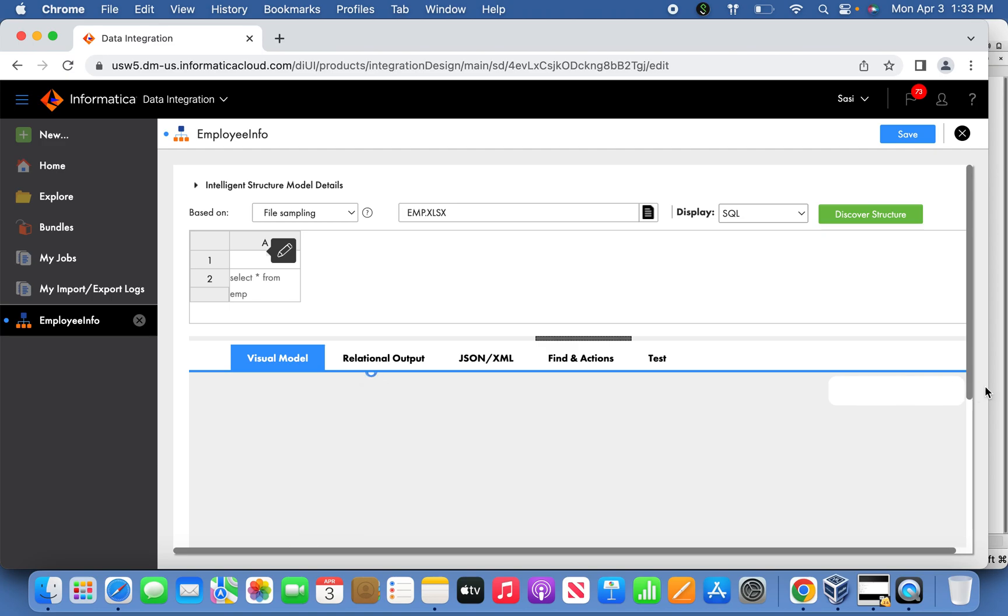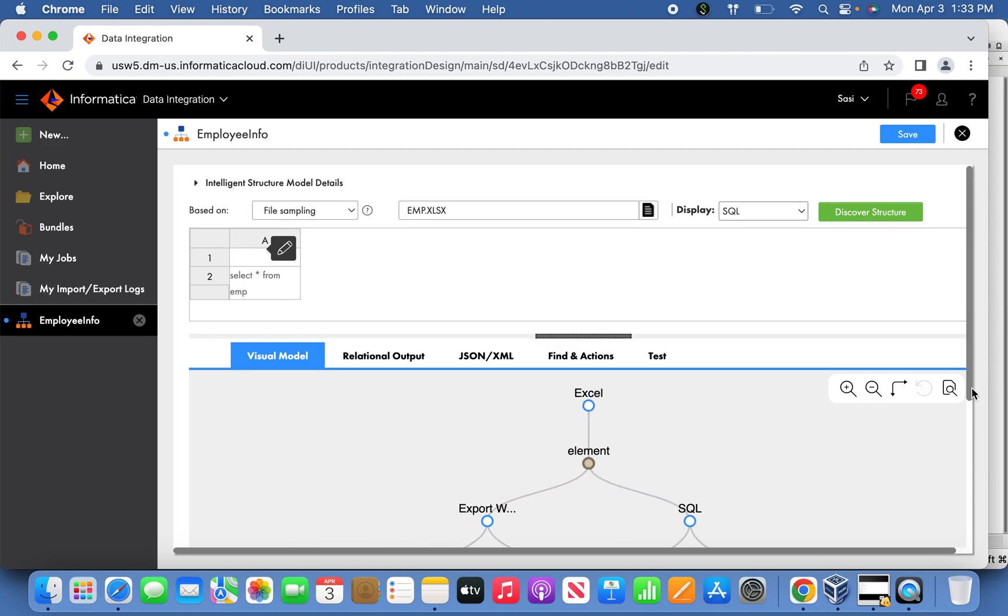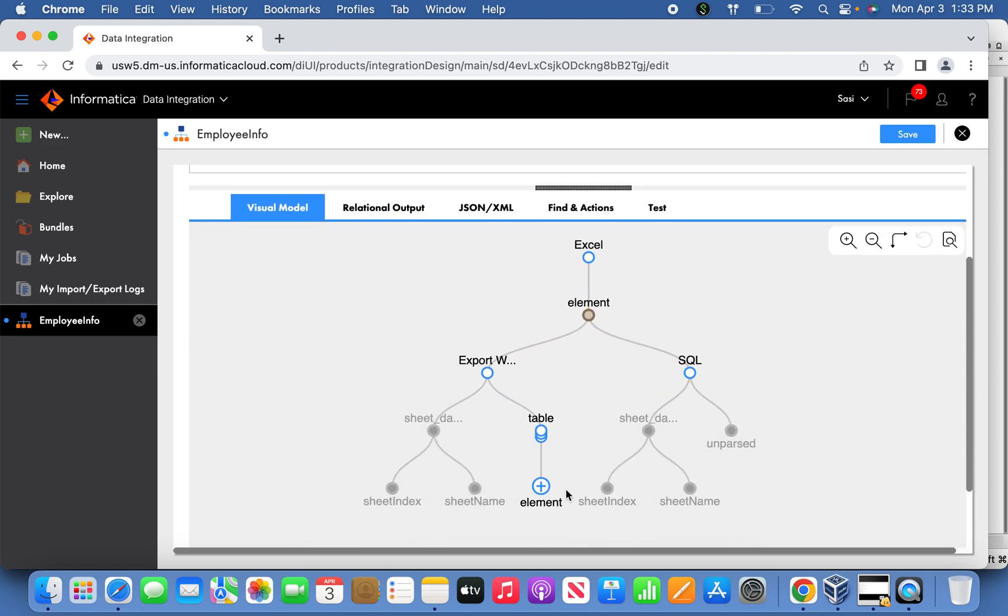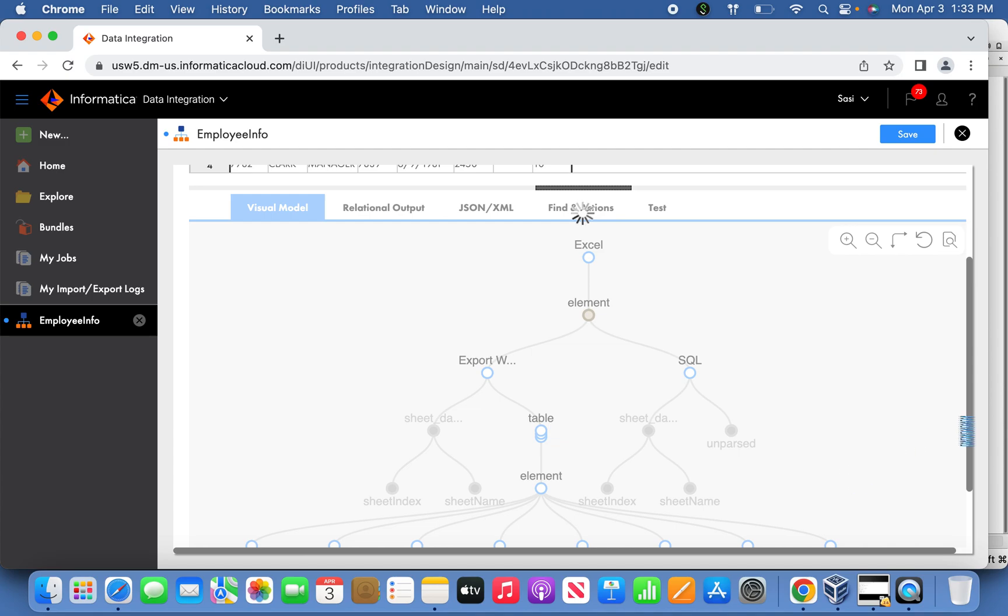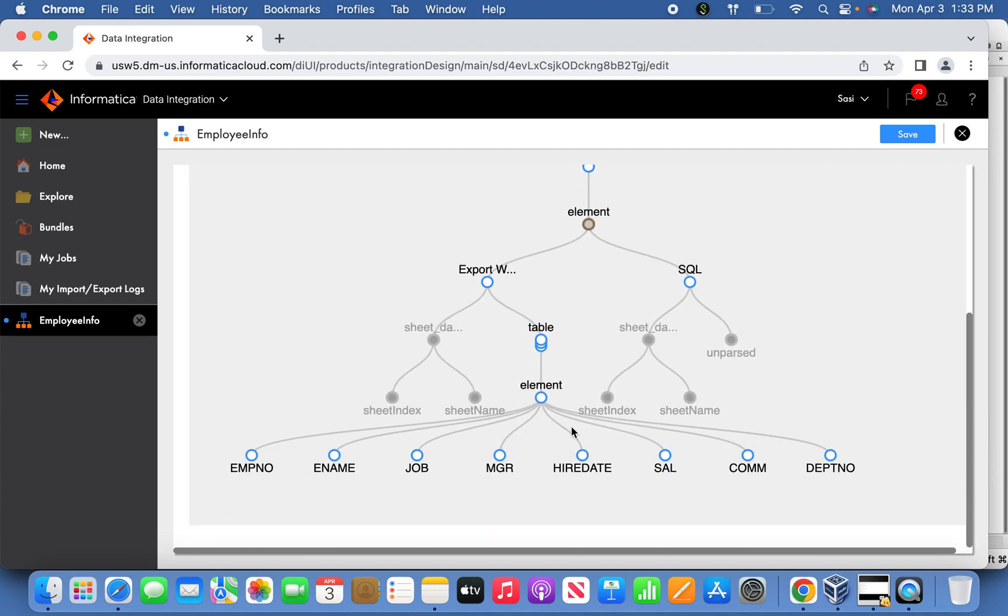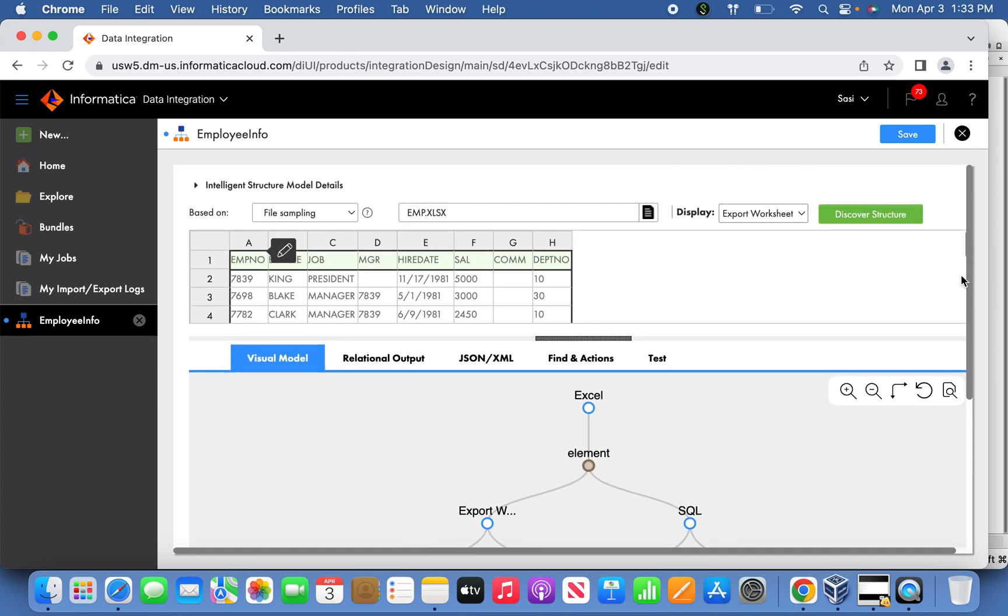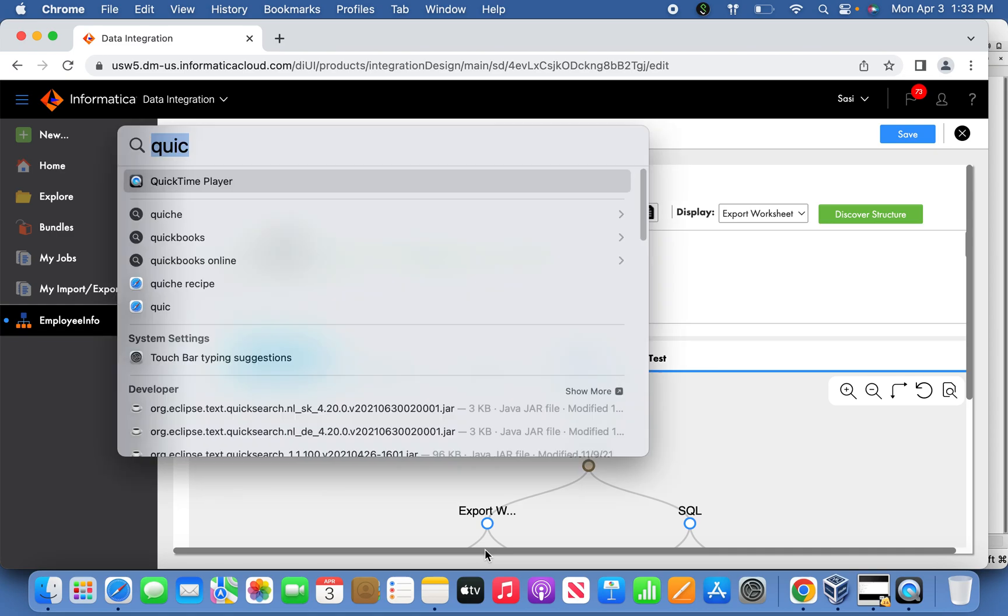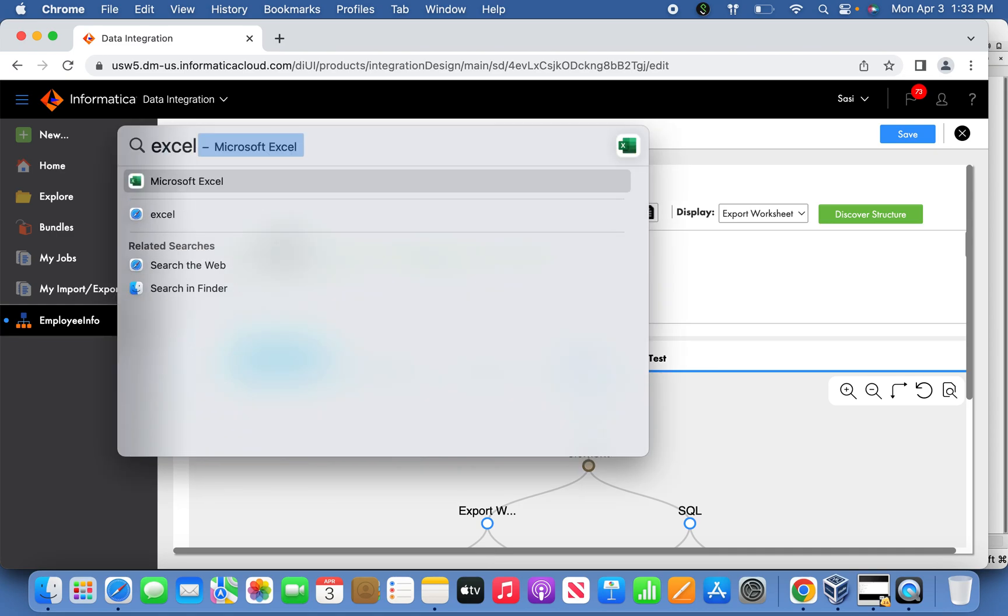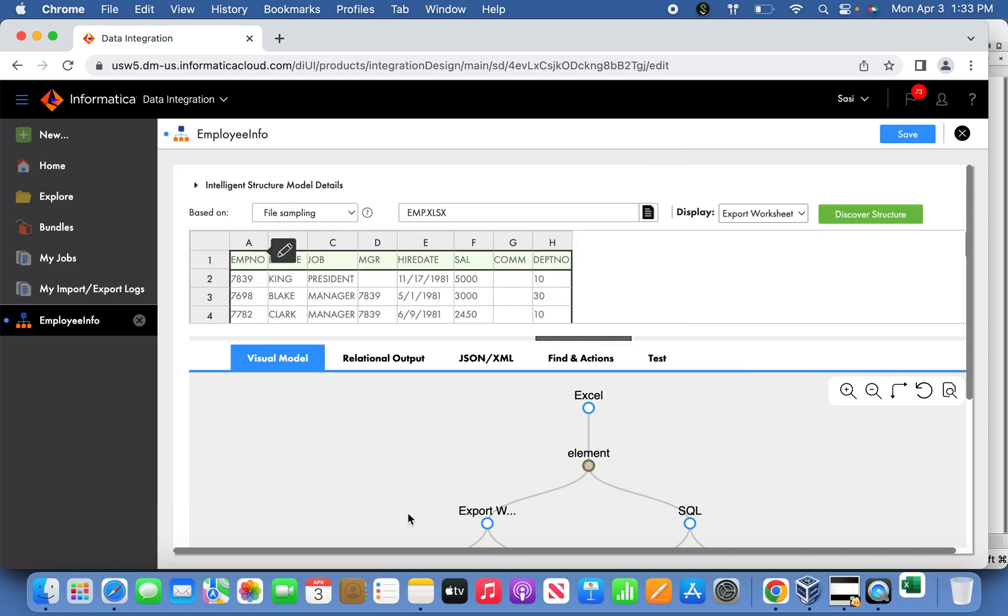You can see it here. You can see the elements by expanding it. These are the elements under the file - M number, E name, Job, and your hire date, Sal, Commission, Dept. This is what it is if you want to see in the Excel file what I have.